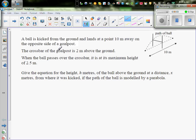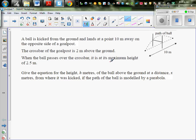A ball is kicked from the ground and lands at a point 10 meters away from the opposite side of the goal post. The crossbar of the goal post is 2 meters above the ground. When the ball passes over the crossbar, it is at its maximum height of 2.5 meters. Give the equation of height h meters of the ball above the ground at a distance x meters from where it is kicked, if the path of the ball is modeled by a parabola.